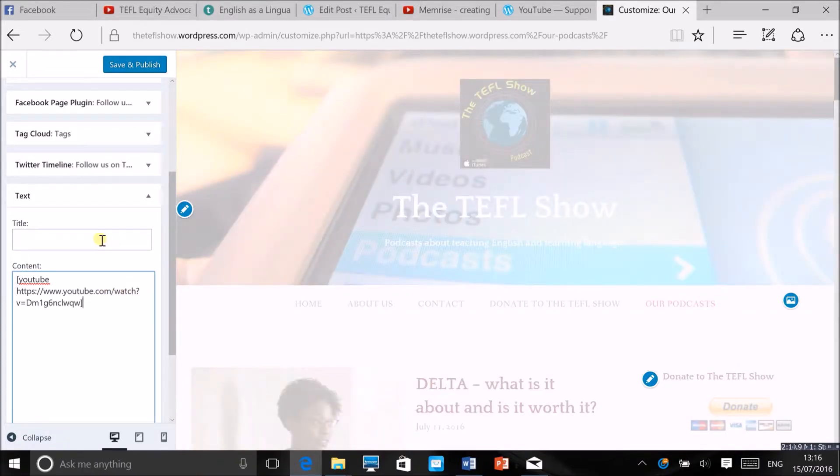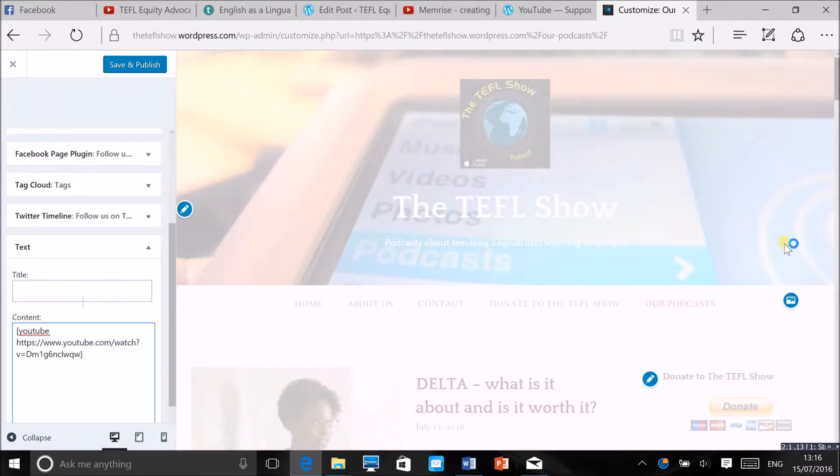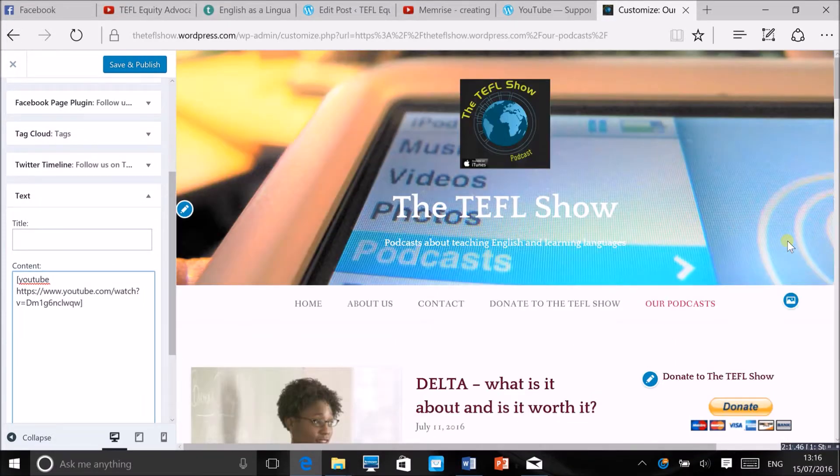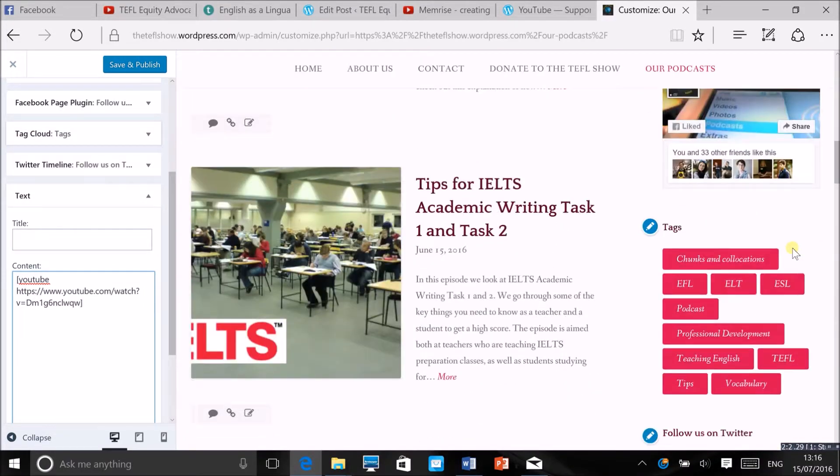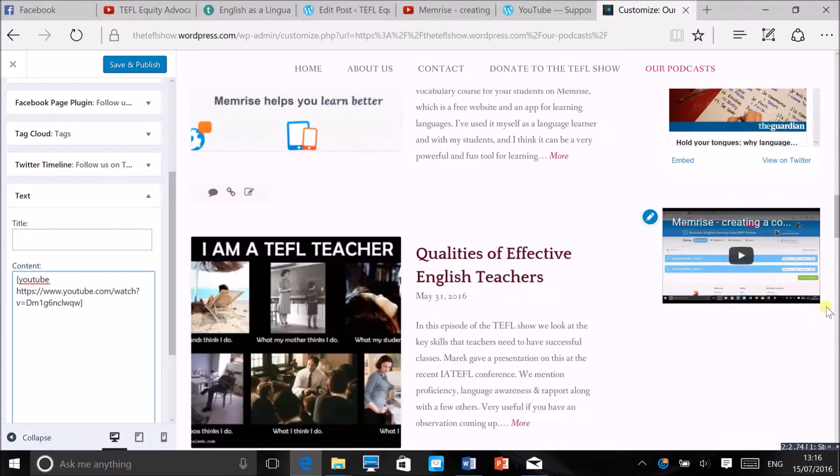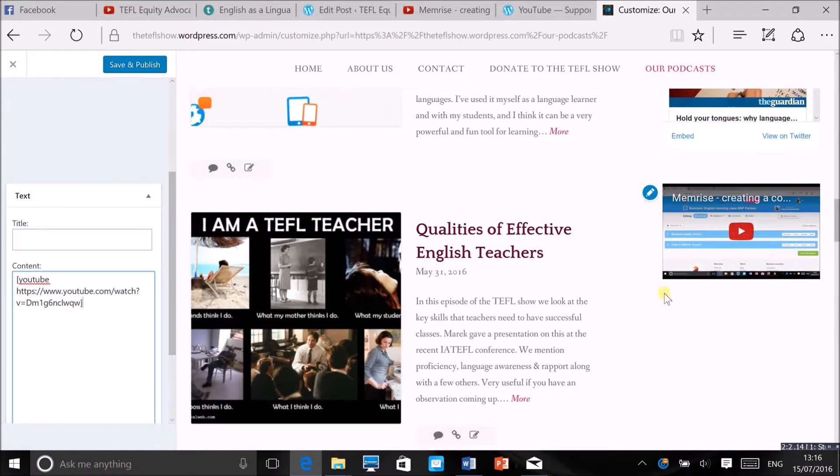And your video should appear in the sidebar as you can see it's just here at the very bottom. We can add a title as well.